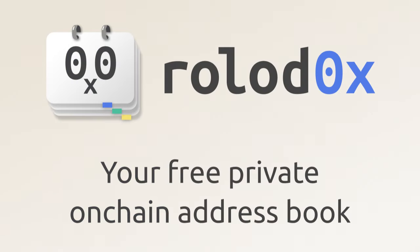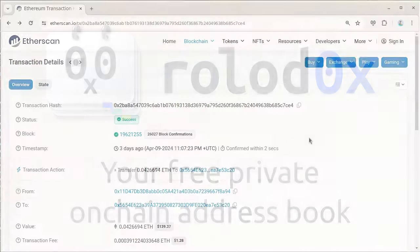Rolodox is a free, privacy-preserving address book which gives you a much smoother experience when browsing sites on-chain.